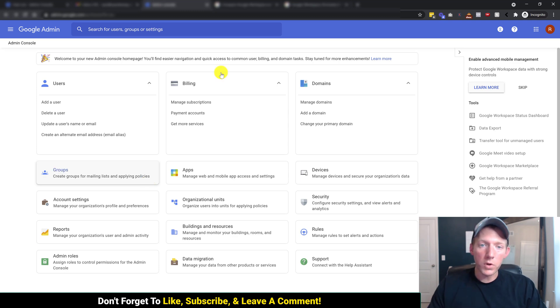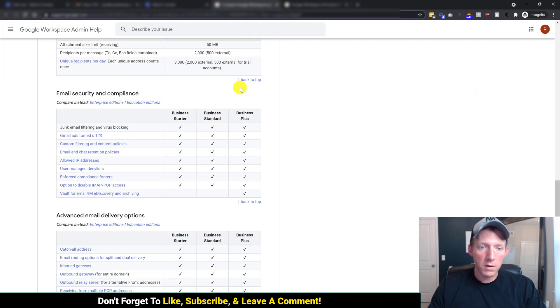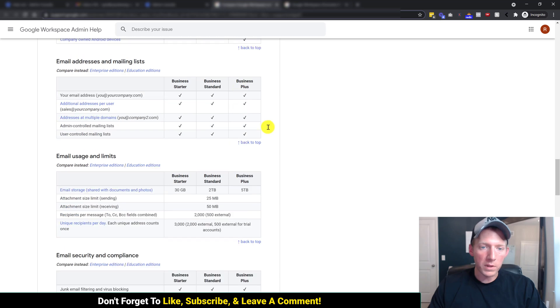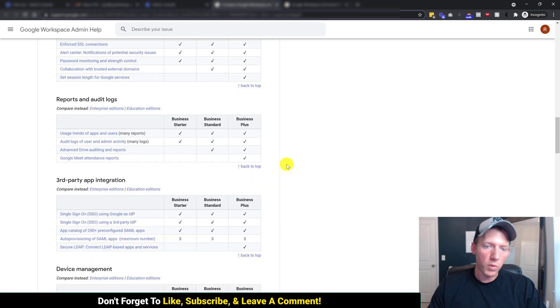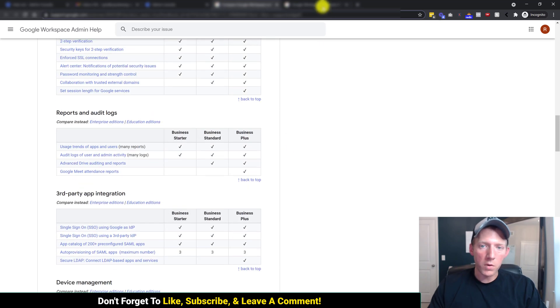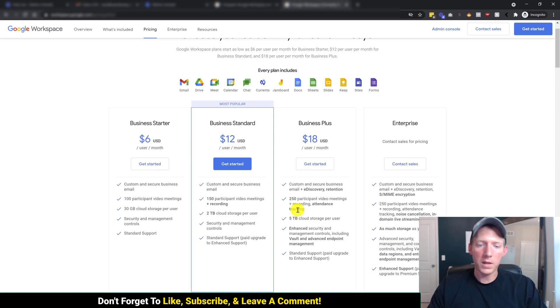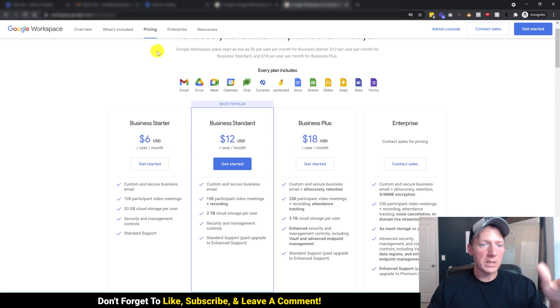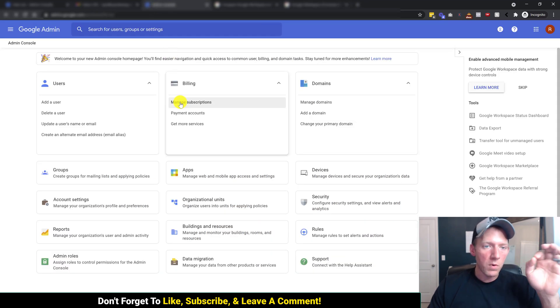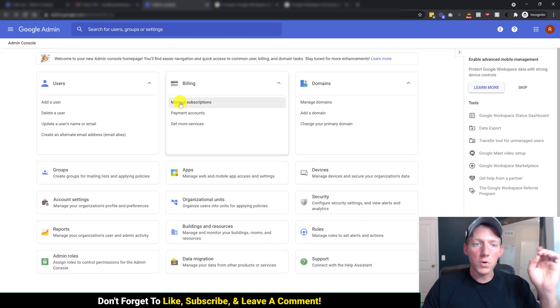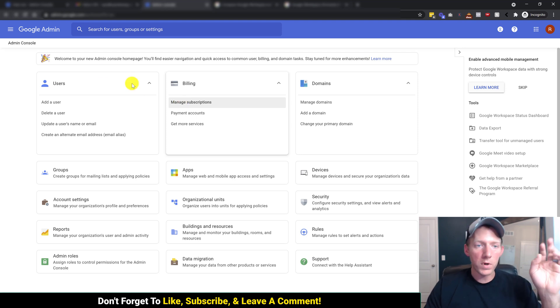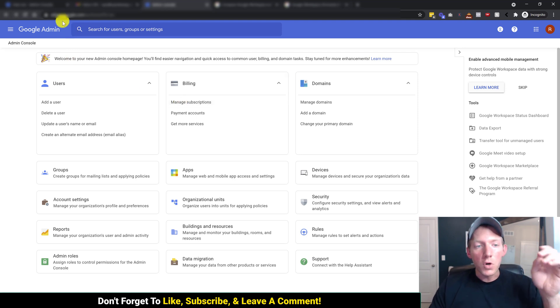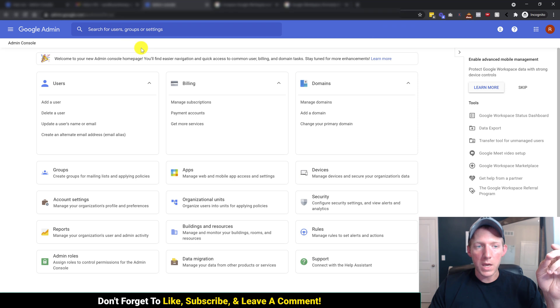Be sure to look over this right here. I will leave the link in the description below. It shows you what you get, what you don't get, the $6 a month plan, 12 month, 18 month plan. But I digress. So let's get into it. You're going to sign into your new Google G Suite account. Go to admin.google.com.